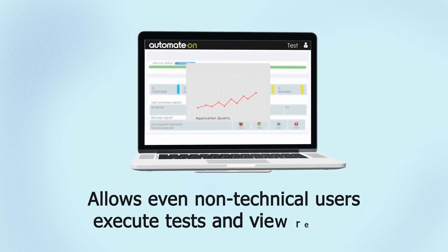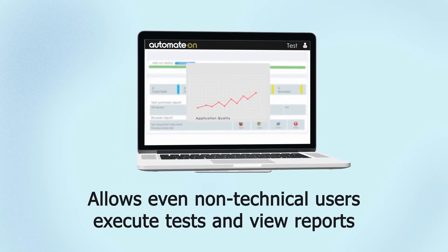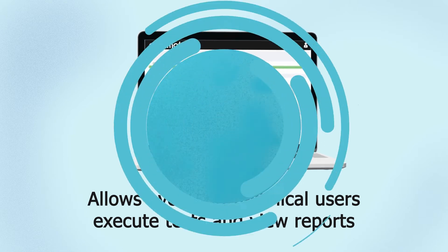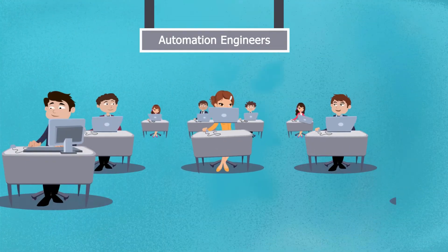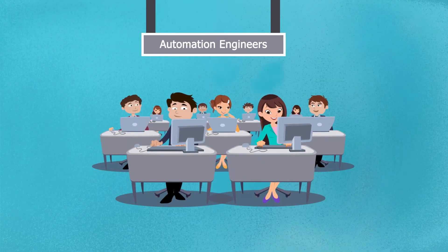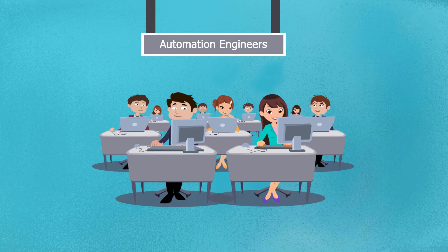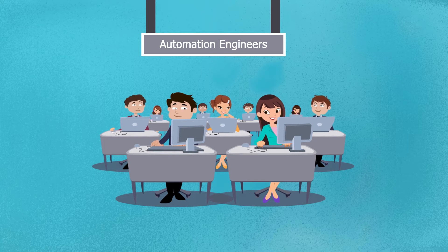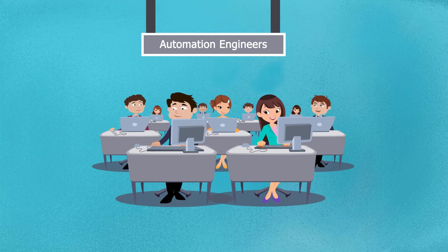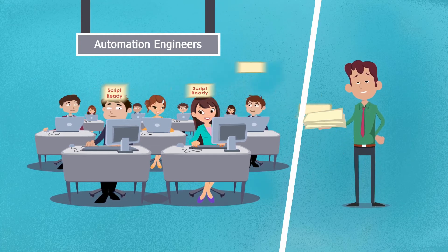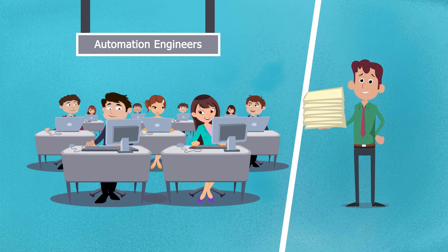Automate On allows even non-technical users to execute tests and view reports. If you don't have the automated test scripts, work with our professional services team to map out your most important test scenarios. Professional automation engineers from our company will develop automation scripts for you, scripts that you can keep to run on your own.